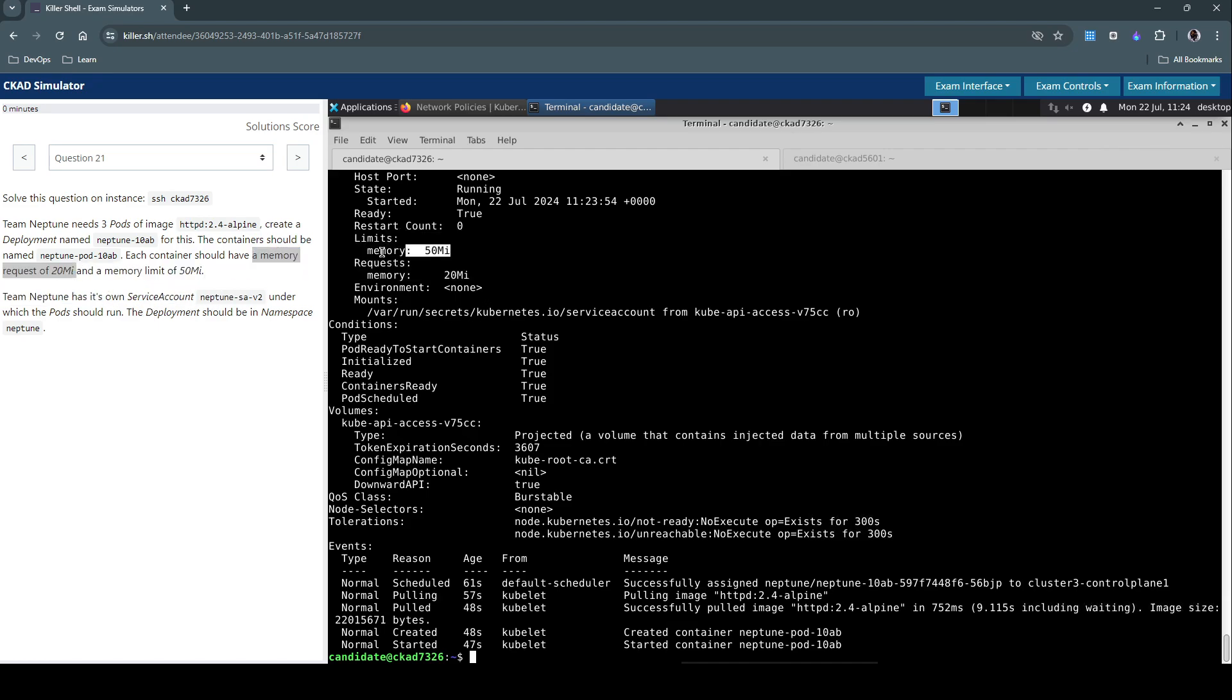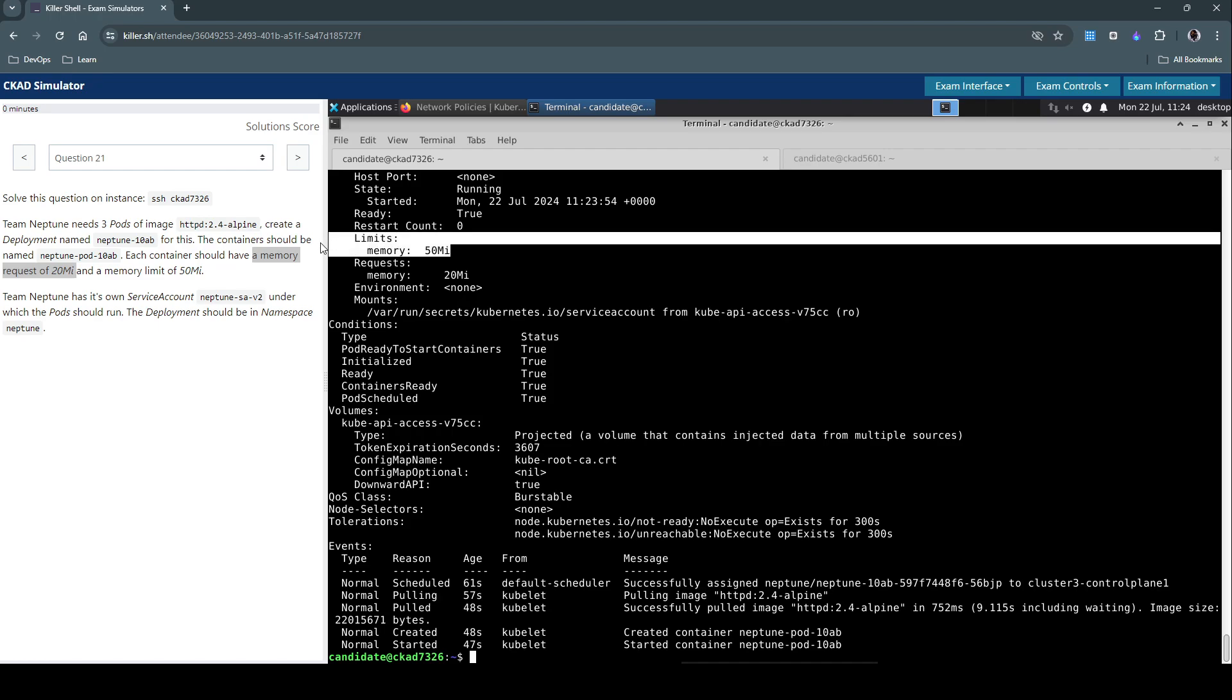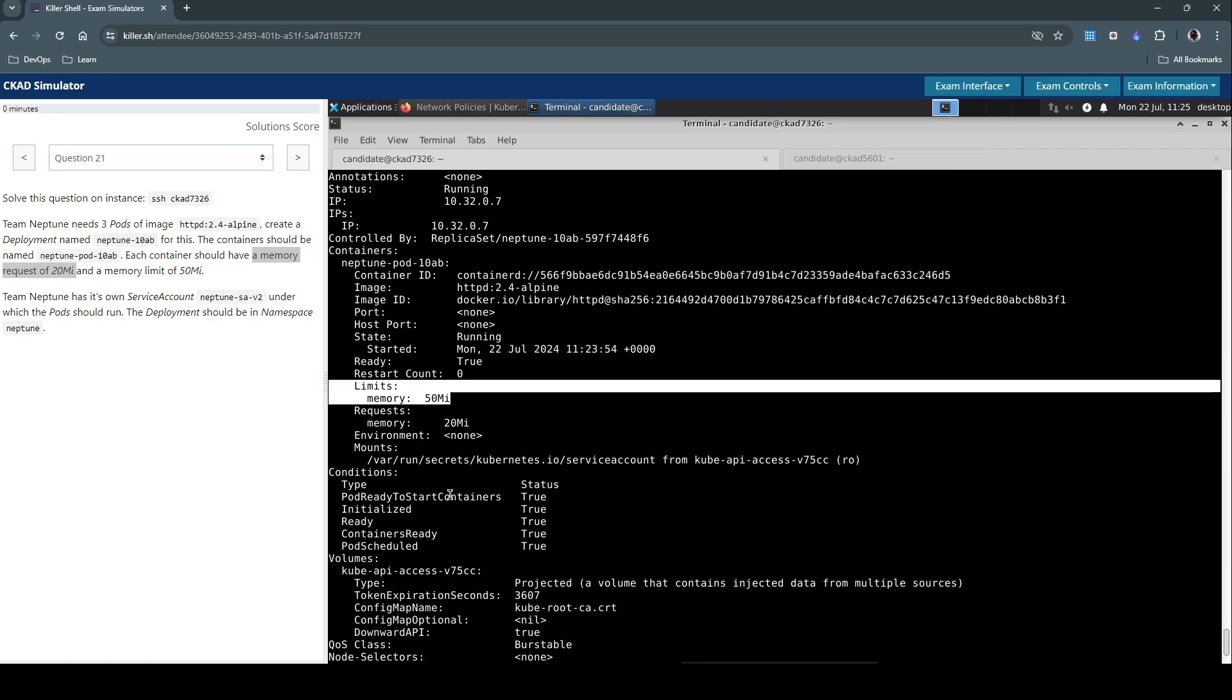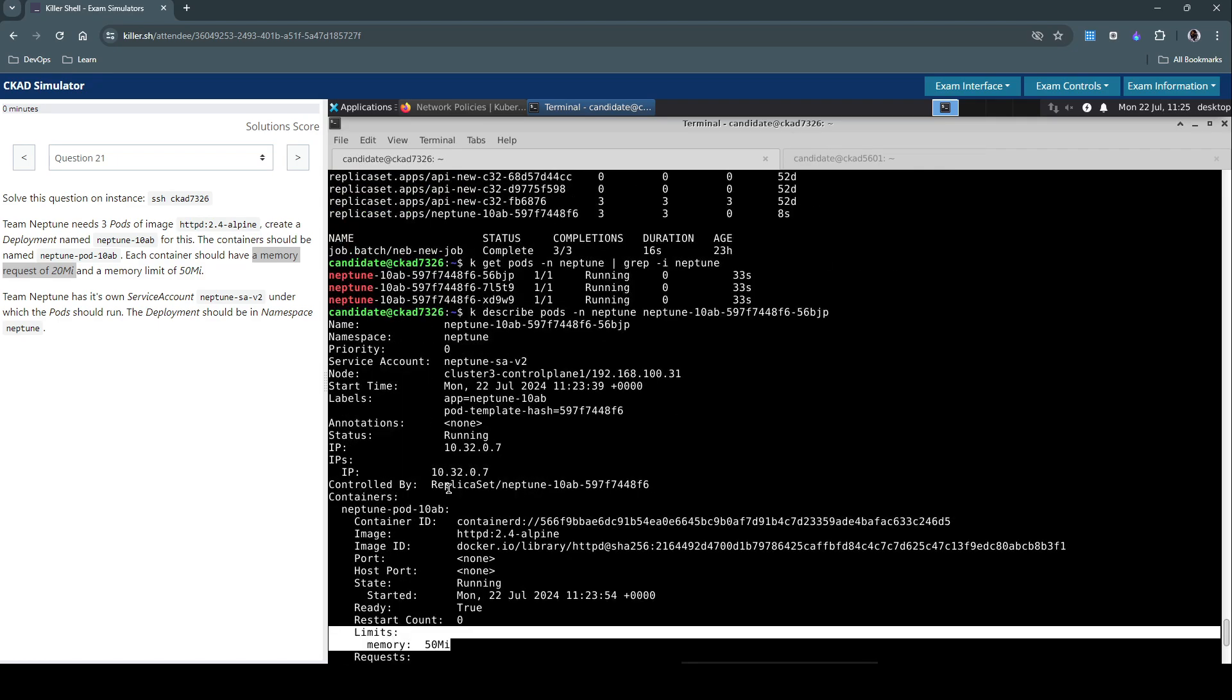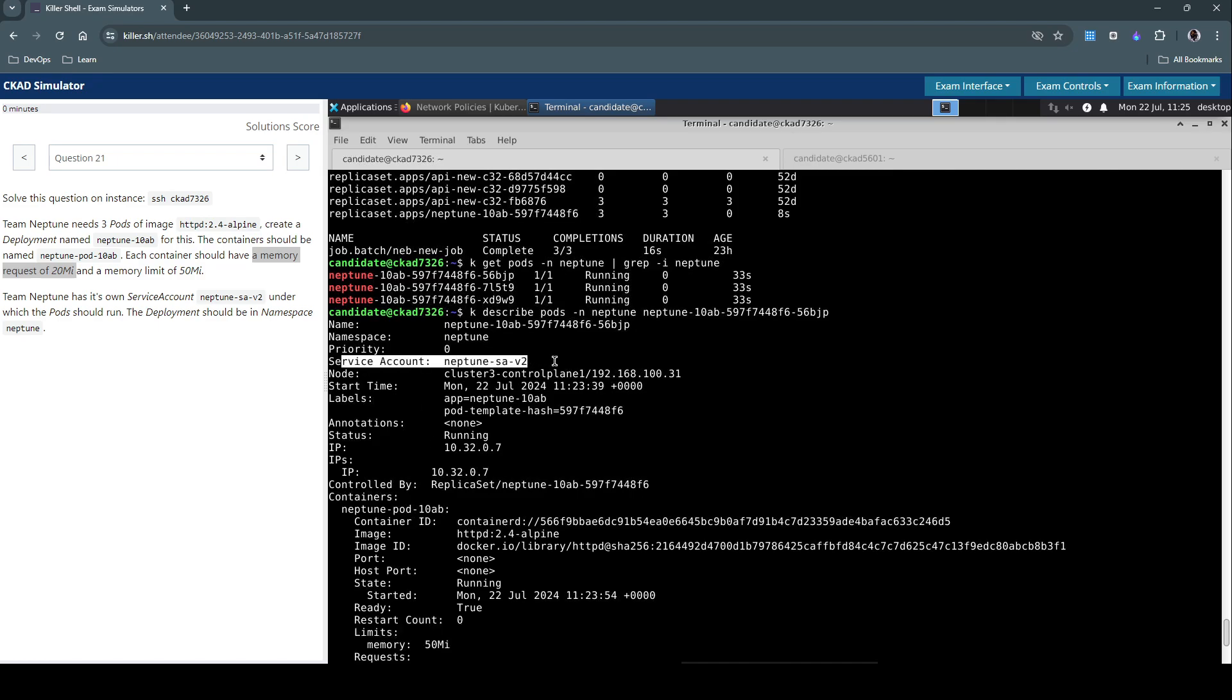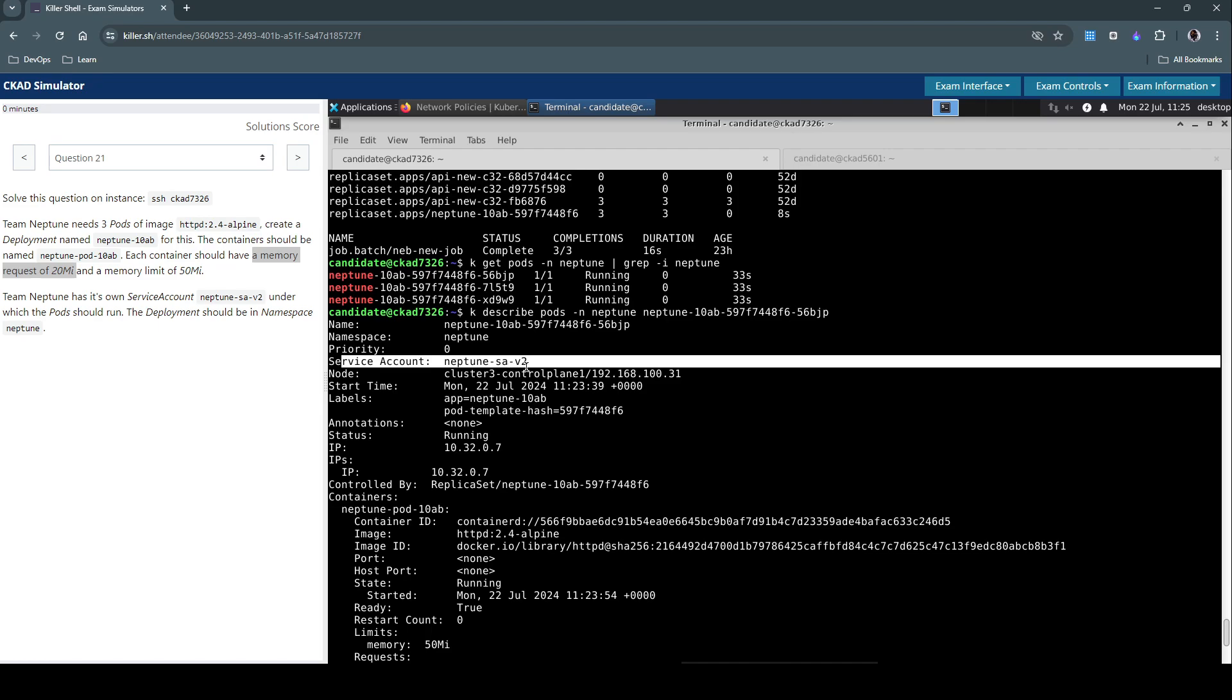And also the memory limits. We need to also check the service account used. Yes, it's using the neptune-sa-v2 service account.